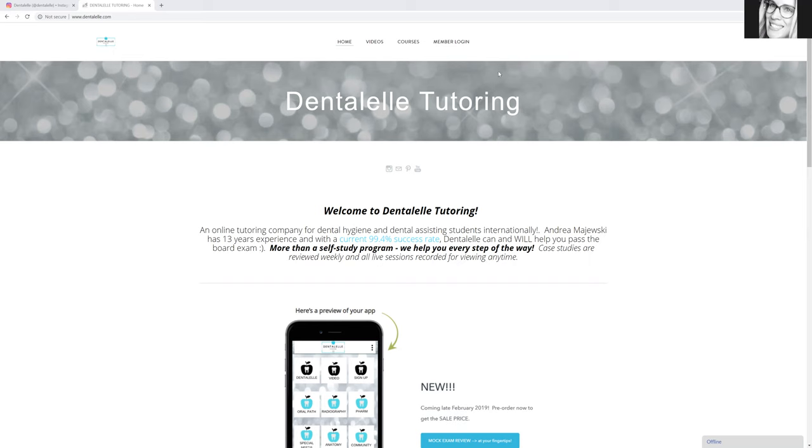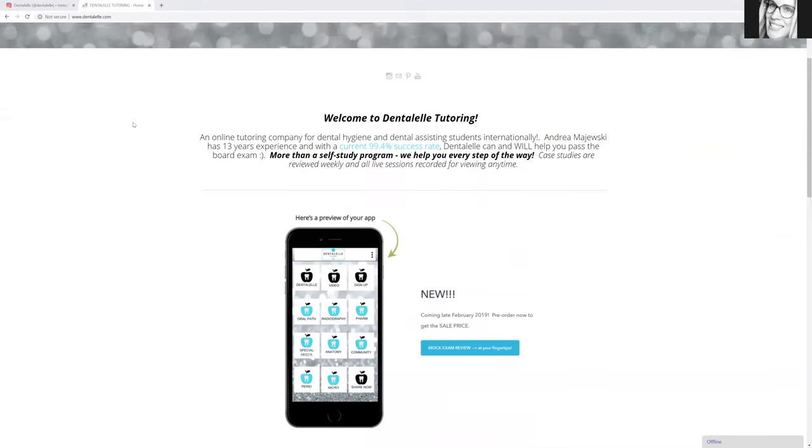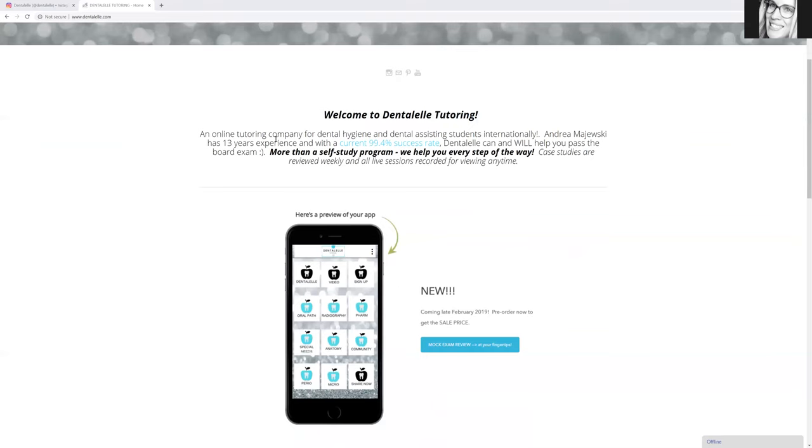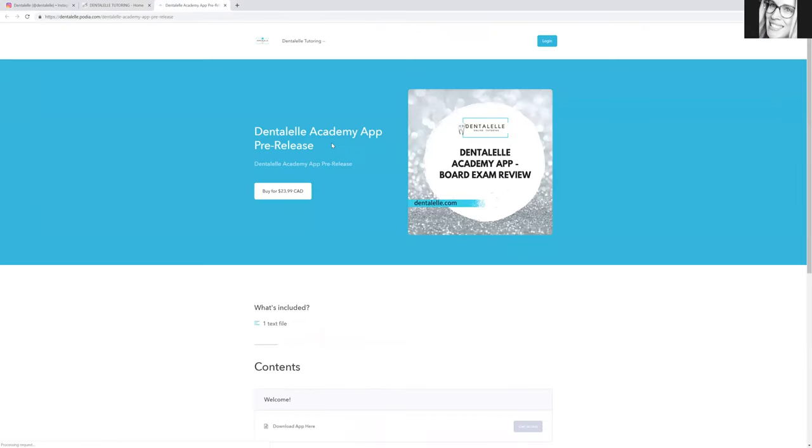But today is the last day for the app to go on sale. So if you've been thinking about it, now is the time to purchase it because this is the last day that it is on sale because it does launch today. Okay. So if you guys go to dentalel.com, you will see this large image right here. You just have to click and it will take you to purchase the app.